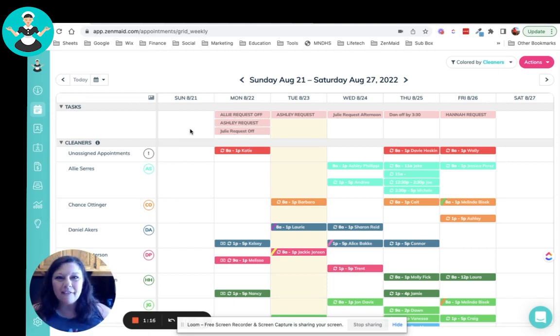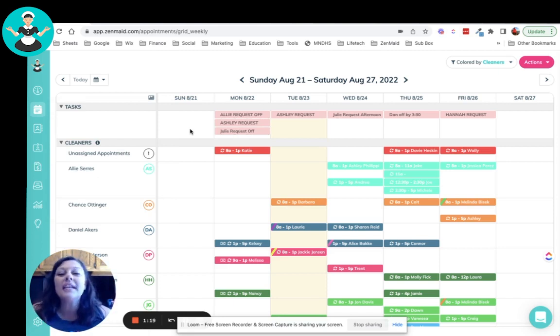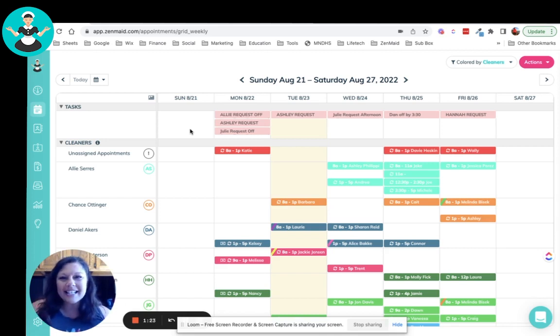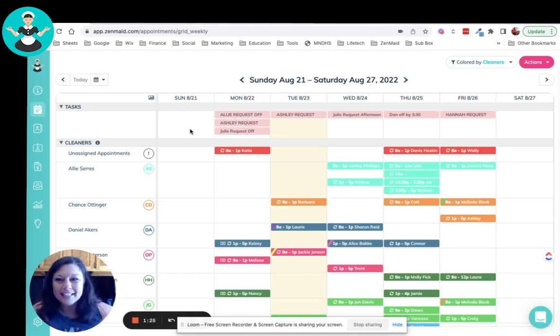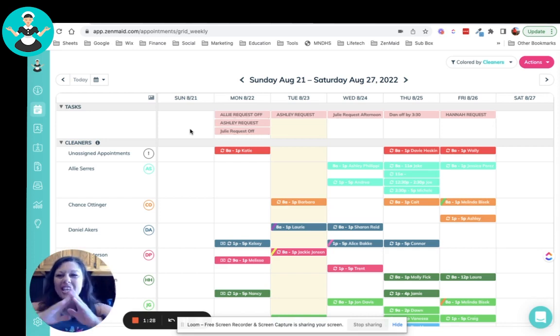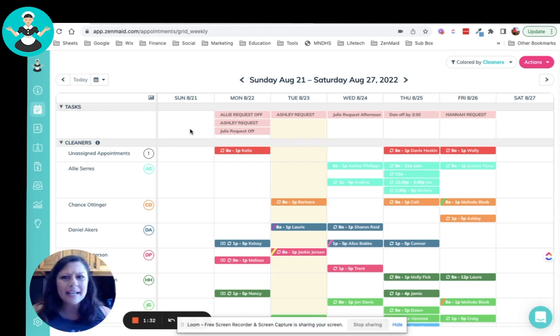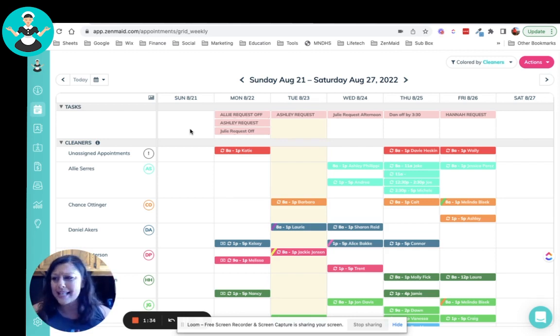So first off, you have a bird's eye view of the entire week, not just a day. And it's not all cramped in a little calendar. This is a bird's eye view of the entire week by cleaning tech. I mean, seriously, how amazing is that?